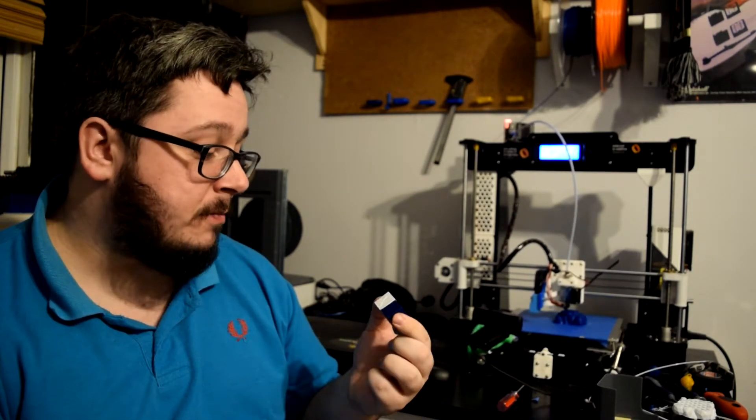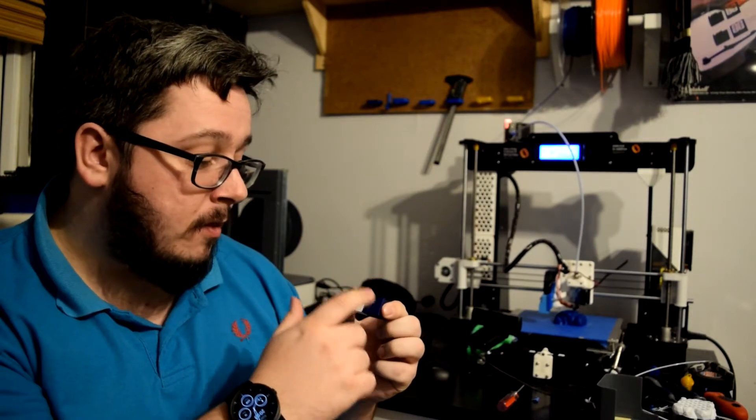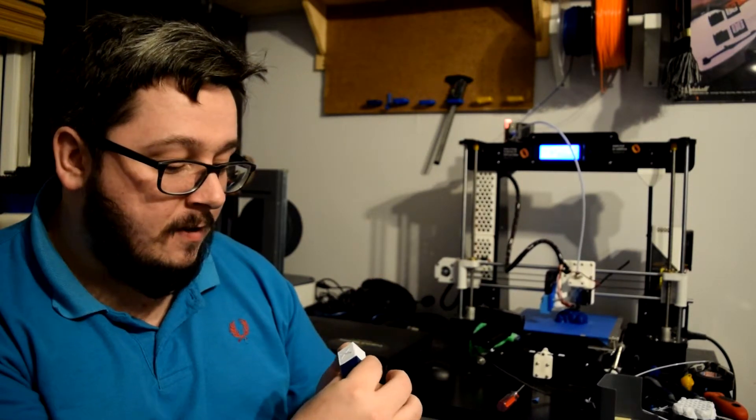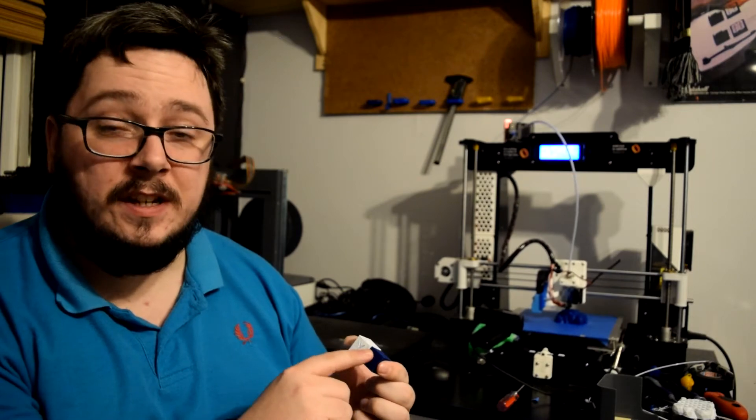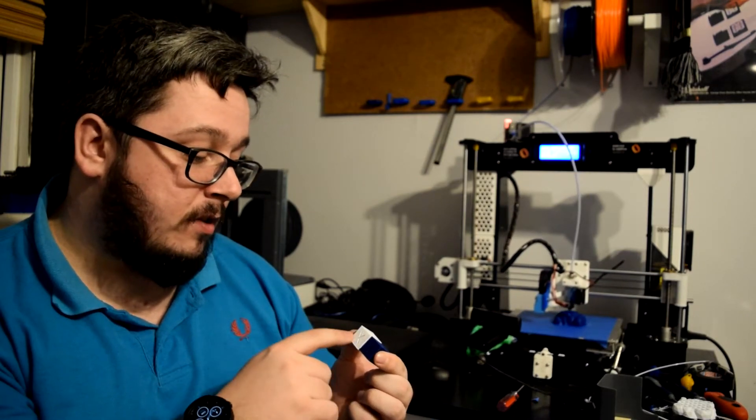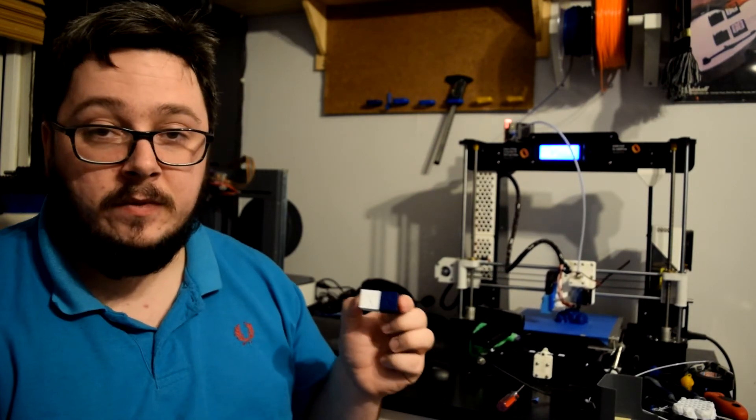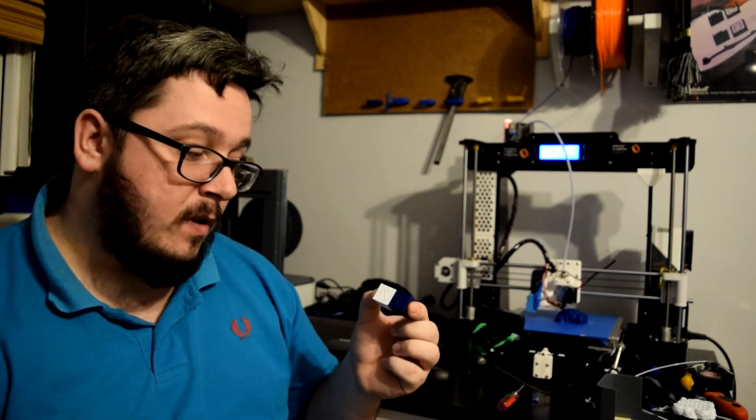You can tell on the blue PLA filament there's more noticeable ghosting than there is on the white filament which was after.